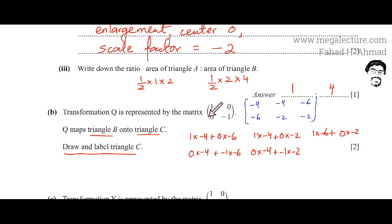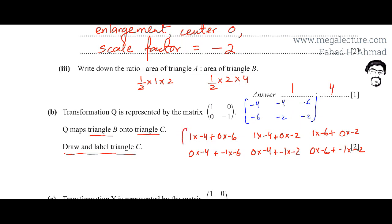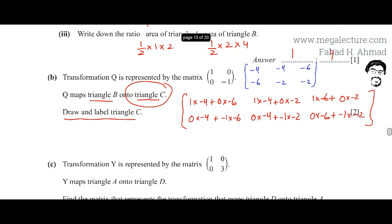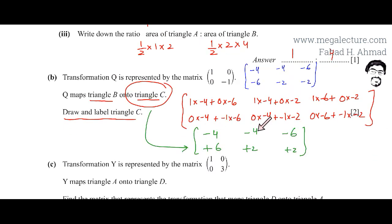For the third column: 0 times minus 6 plus minus 1 times minus 2. This completes the points on Triangle C. Calculating the values: point 1 is (minus 4, plus 6), point 2 is (minus 4, plus 2), and point 3 is (minus 6, plus 2). I now need to draw and label Triangle C on the grid.